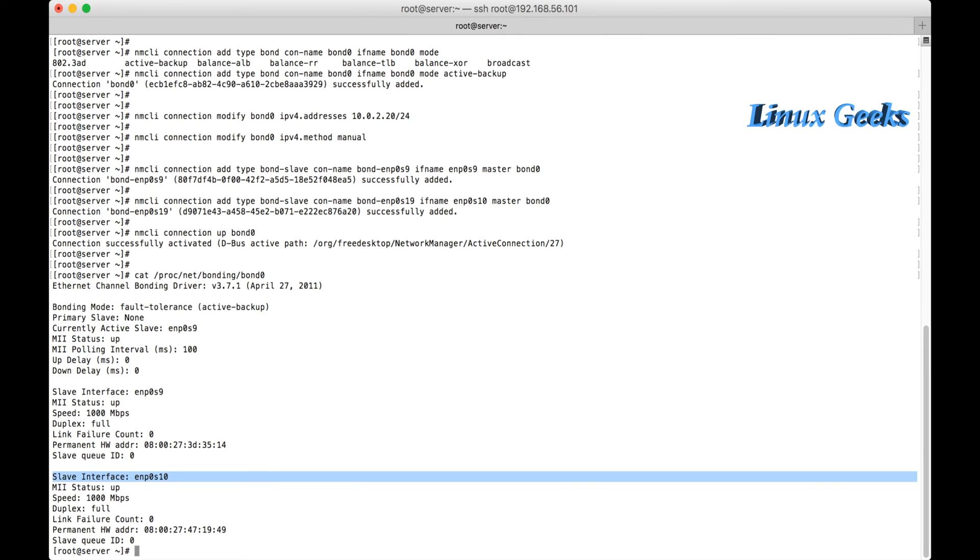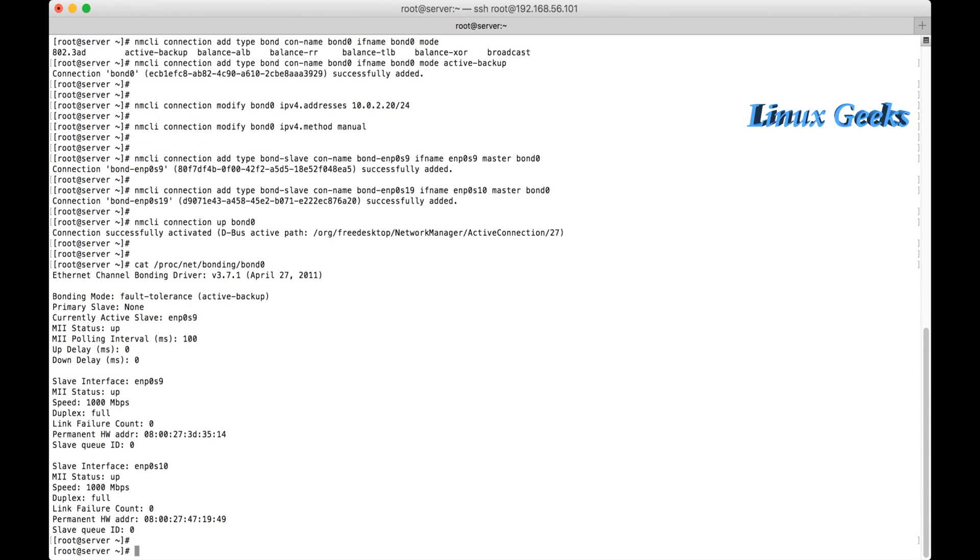And we can see the slave interface enp0s10 is also there. If one of the interfaces disconnect, the other interface will be up and running. Let me check now. nmcli device disconnect enp0s...